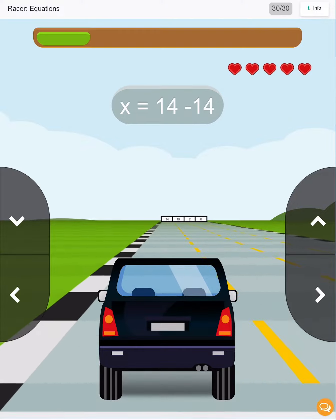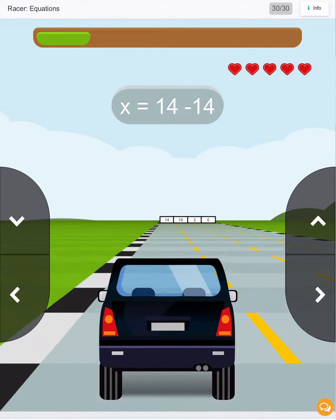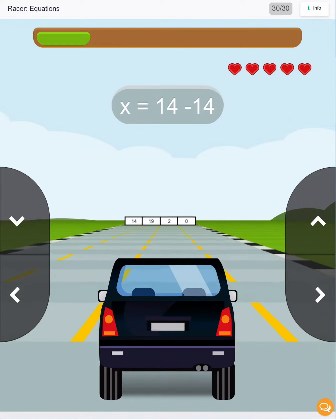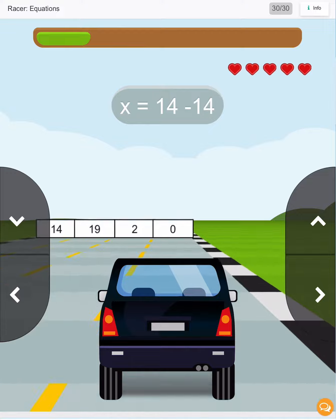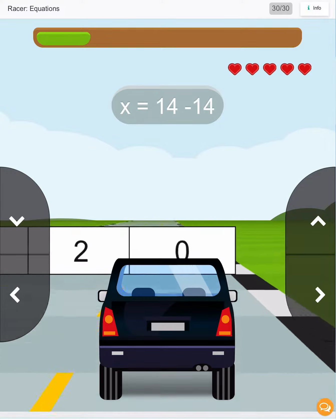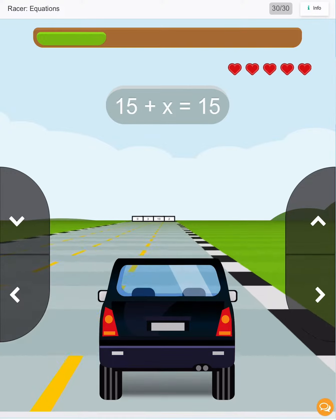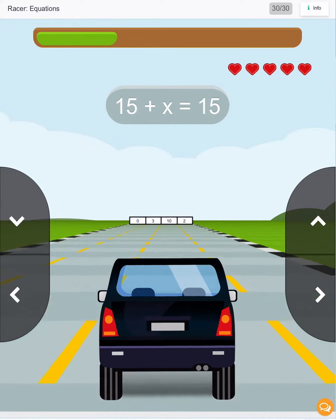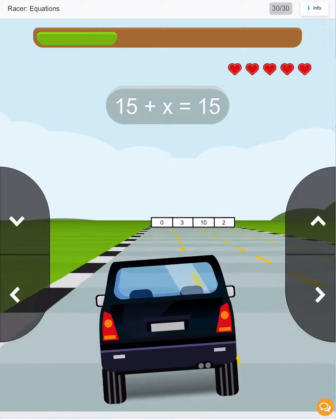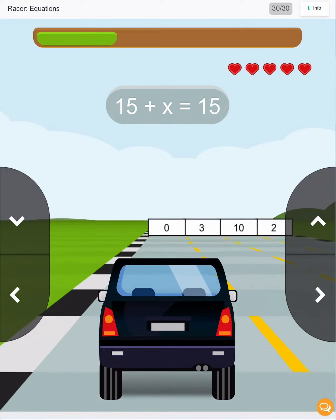Next we have 14 minus 14, so x is 0. Next we have 15 plus 0 is 15, so x is 0.